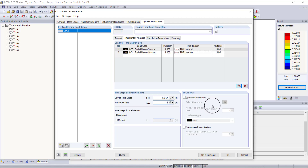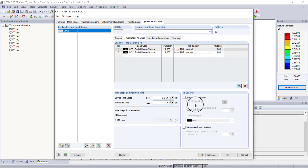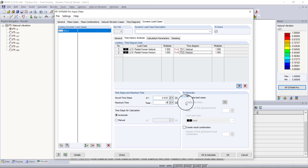You can then use the generated settings here to generate load cases and result combinations. We don't need this right now, but if you want to see results later and combine them with other static loads for design work, you can do that here. This is handy if you want to mix static loads with the loads generated from the time diagram.